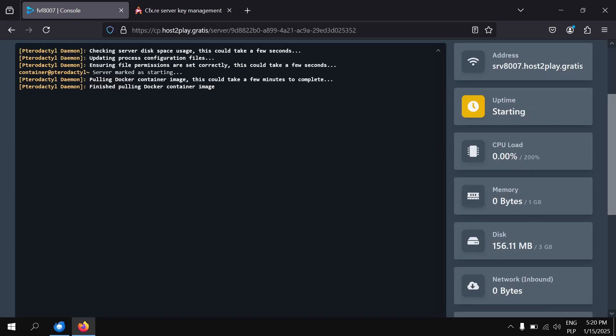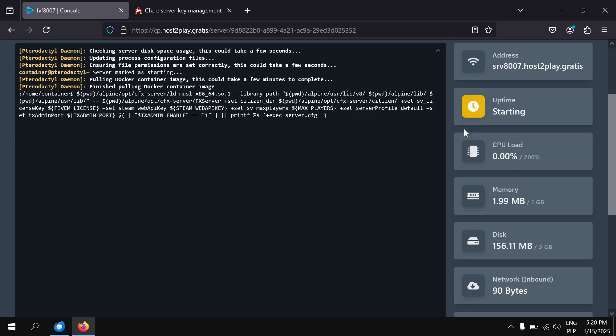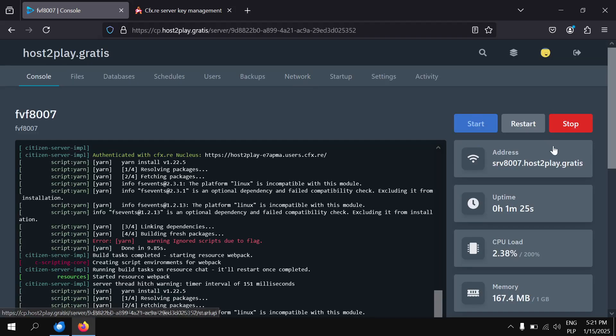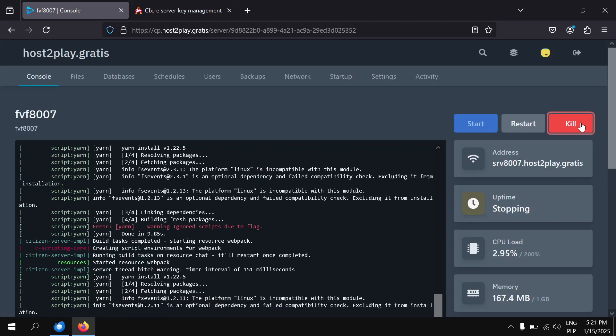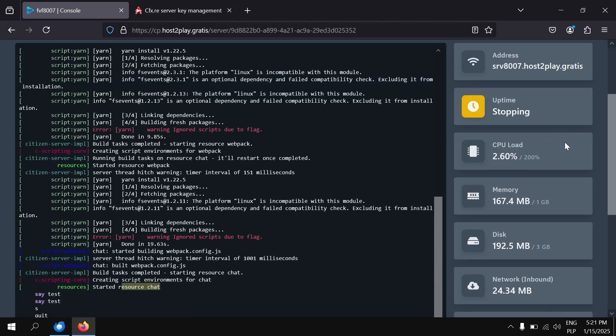Now wait a while for your server to start. Now you can join your server using the address shown in the control panel or IP and port shown in the network tab.